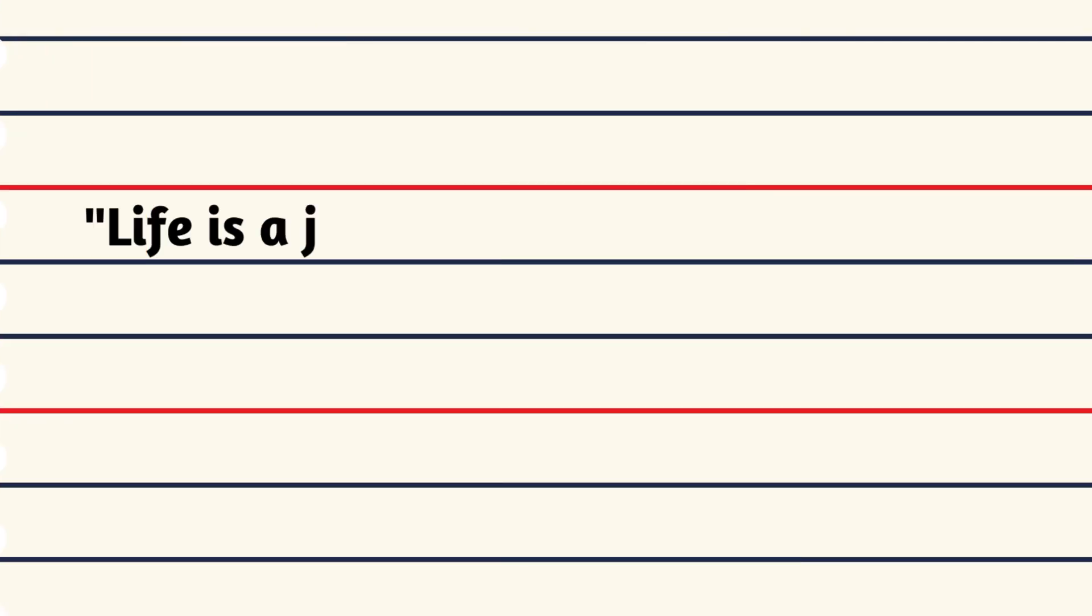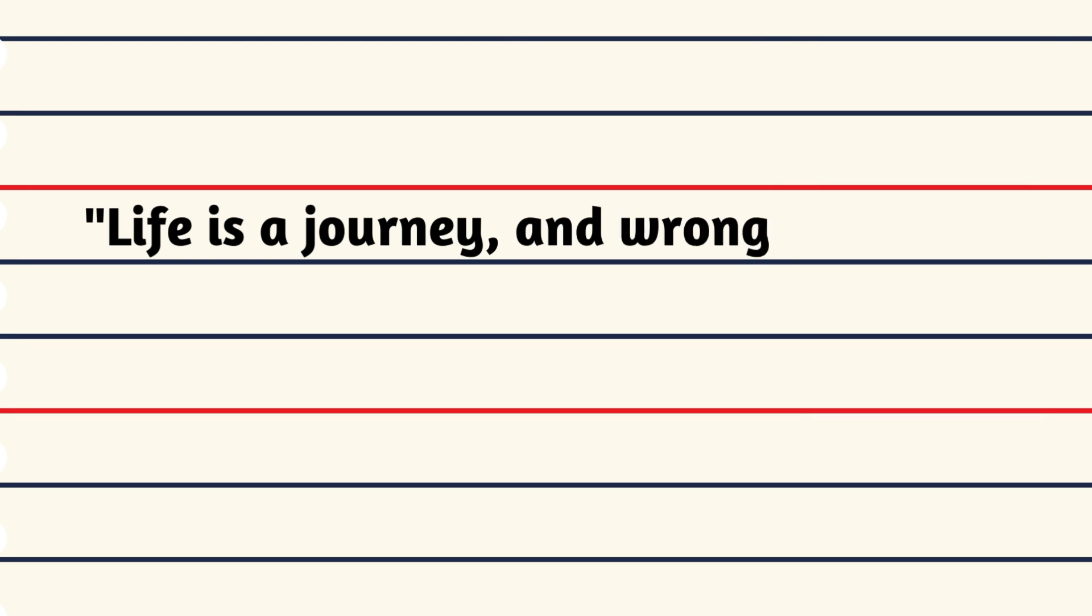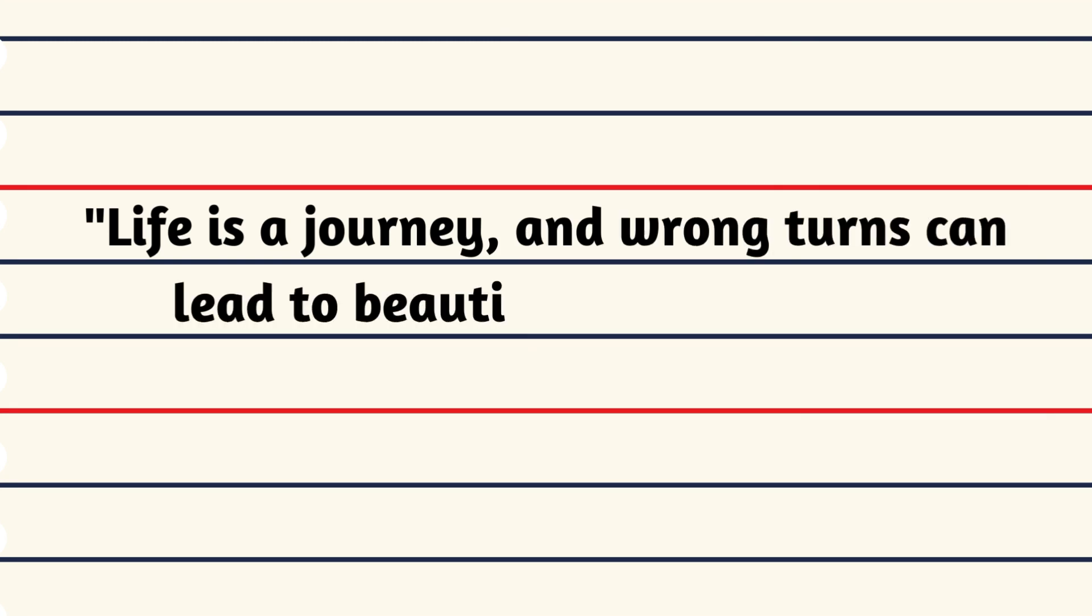Life is a journey, and long turns can lead to beautiful destinations.